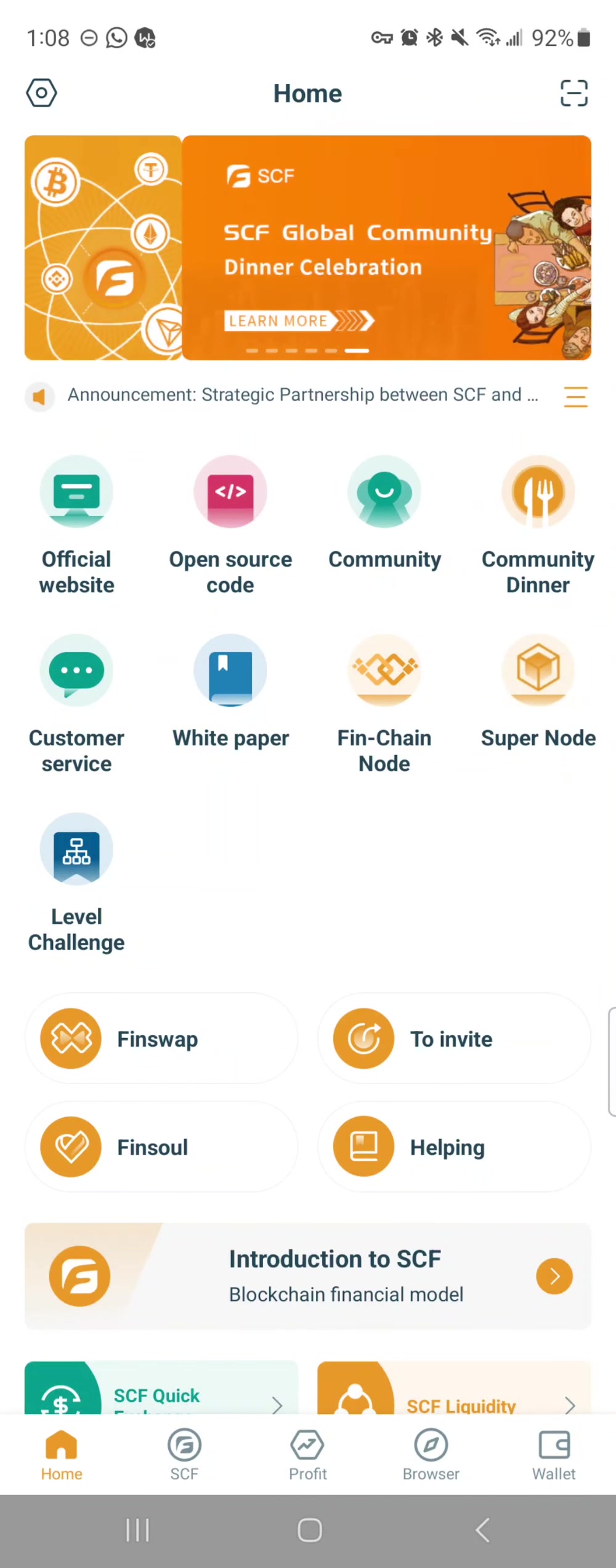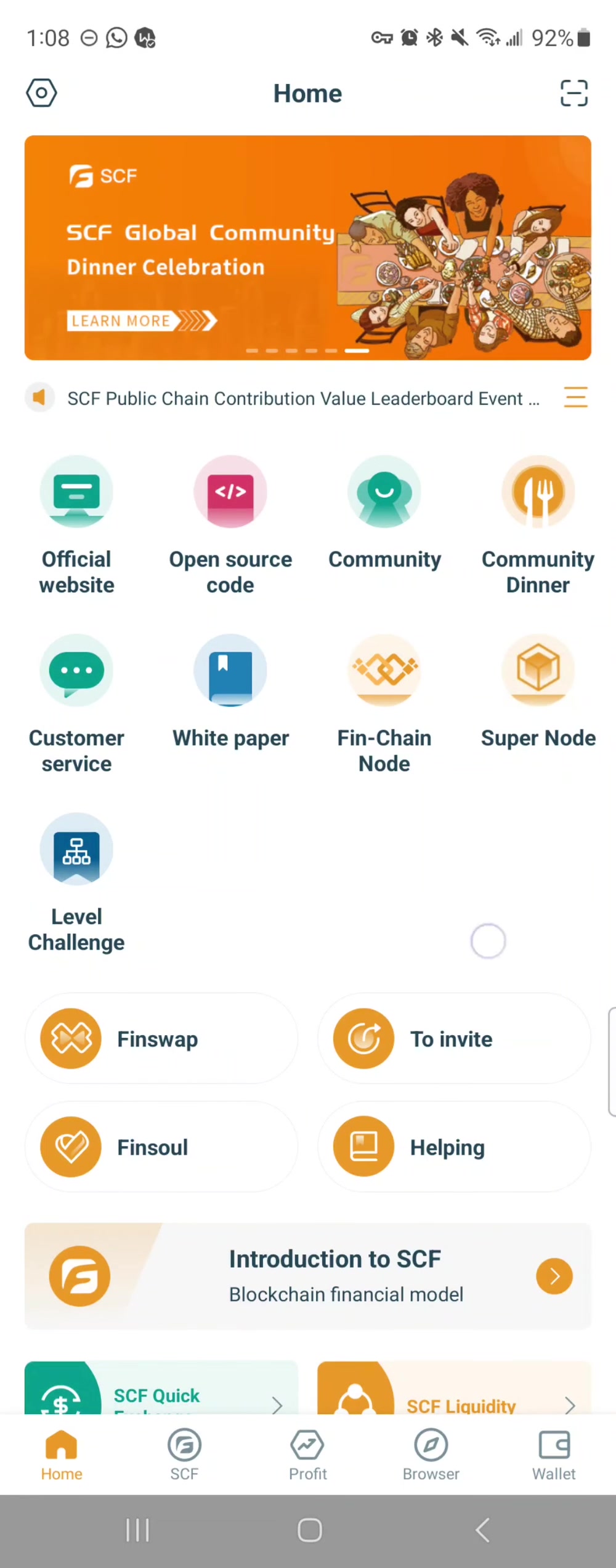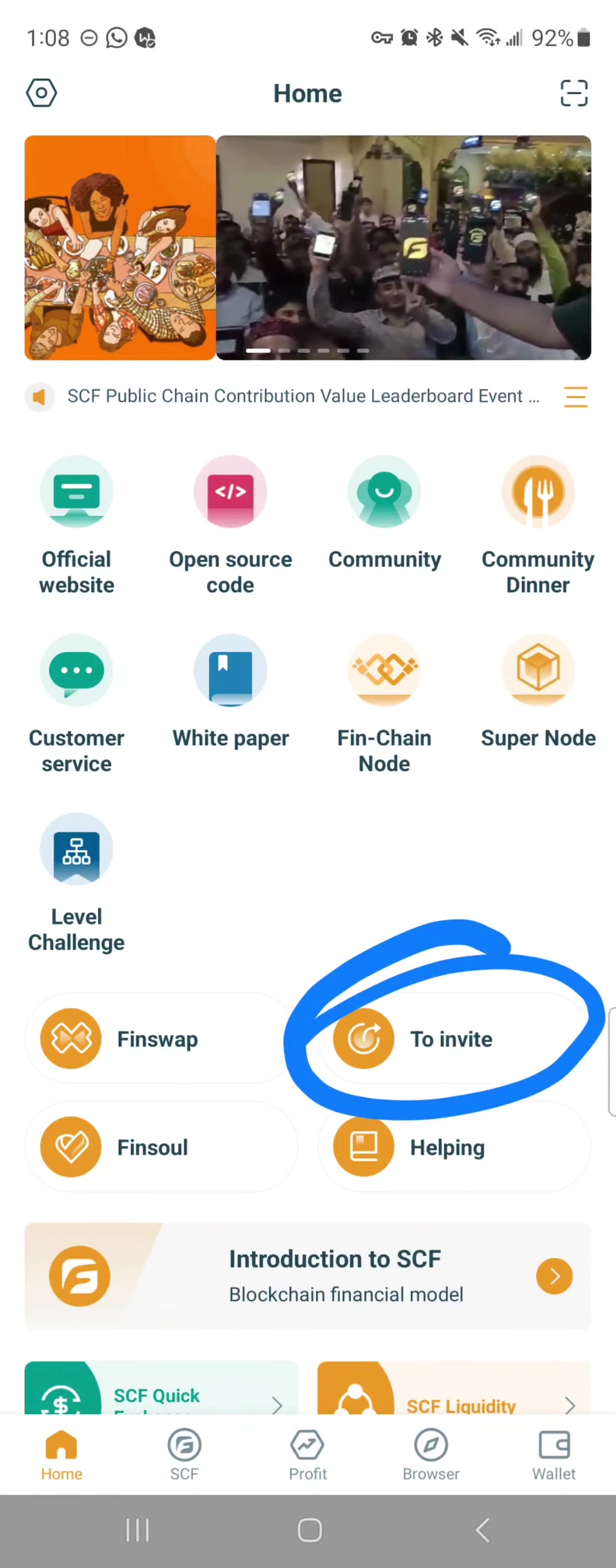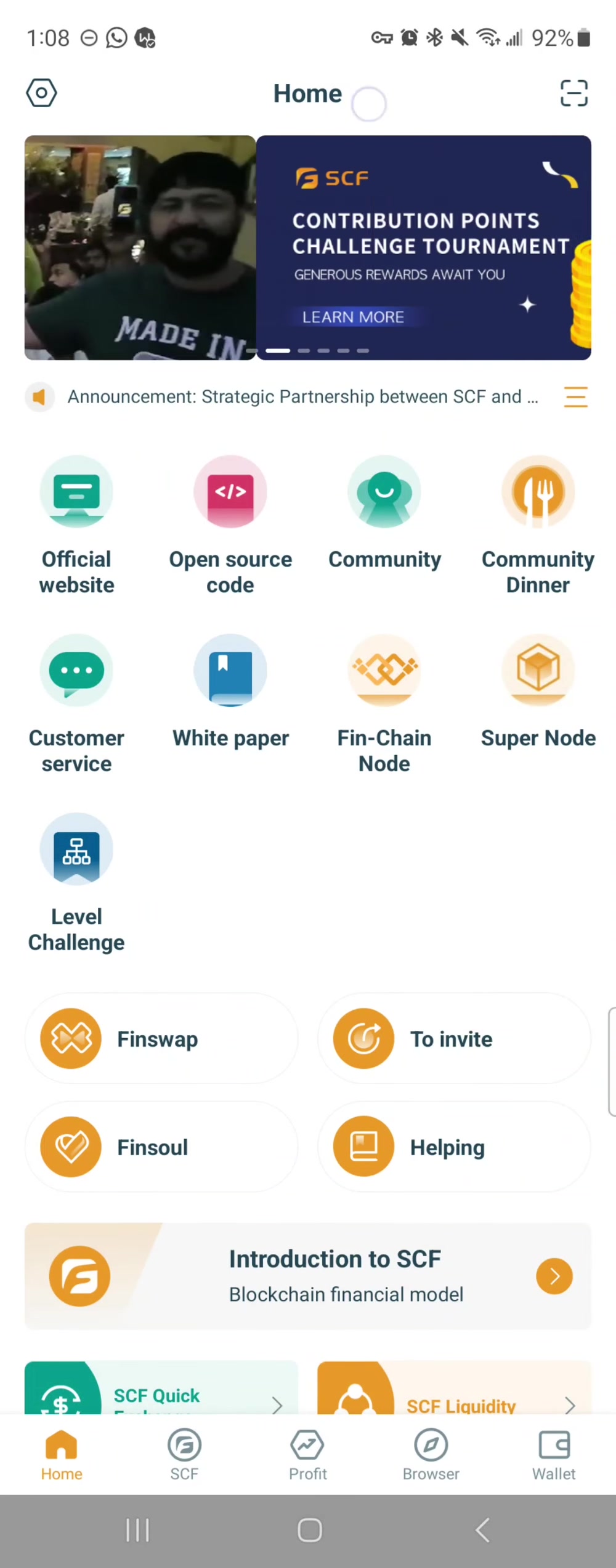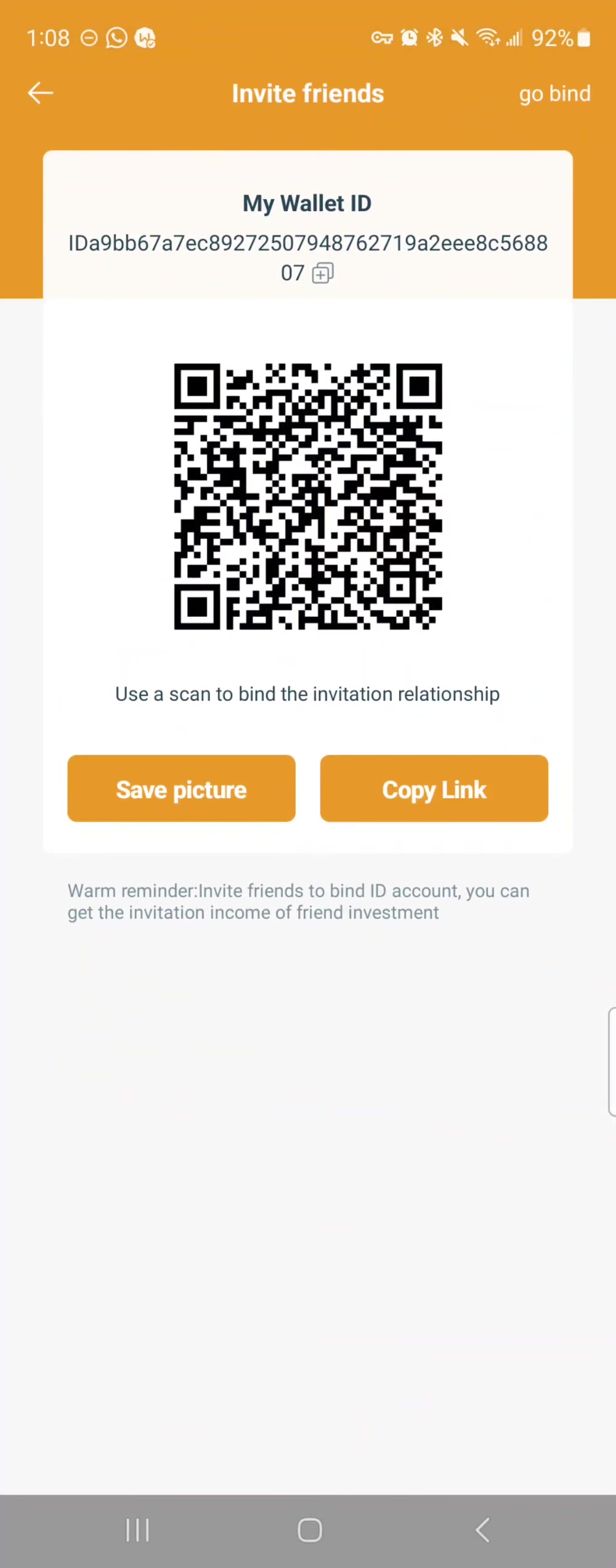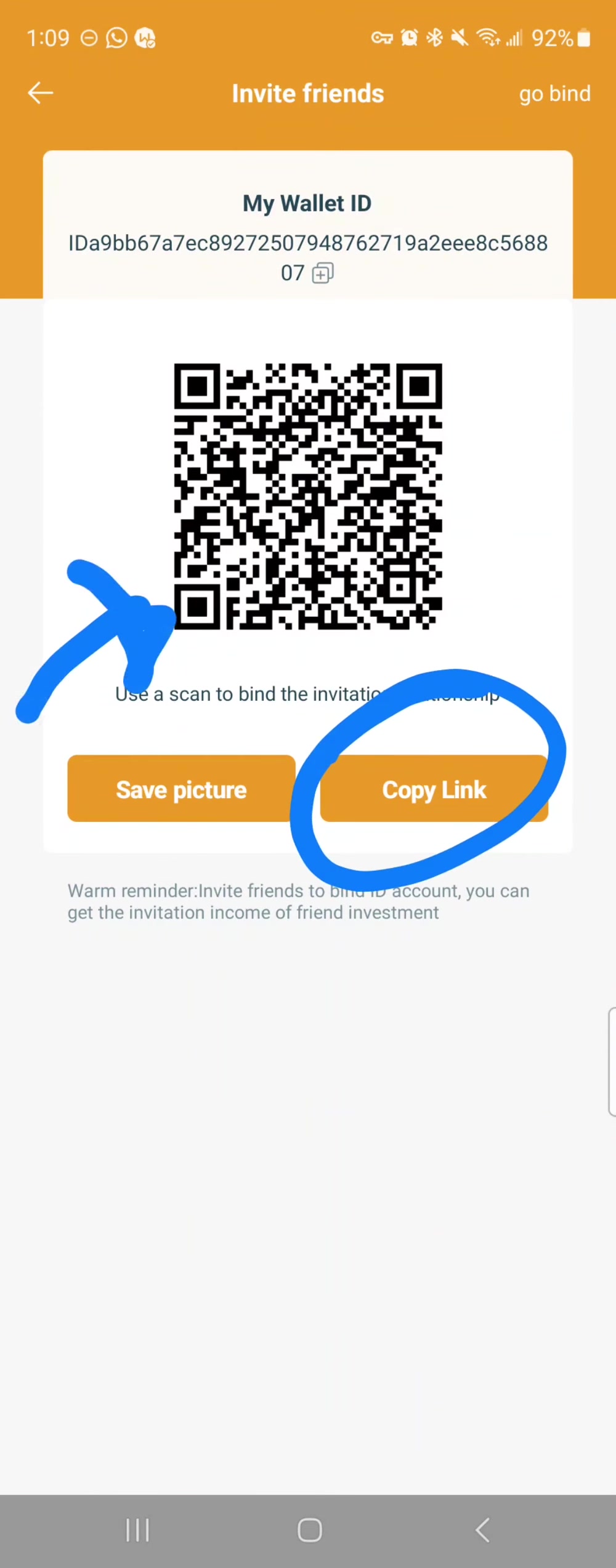And like I told you, your wallet ID is your referral ID. So if you click that button there, this will give you the opportunity to copy a link or actually have someone just scan your QR code.